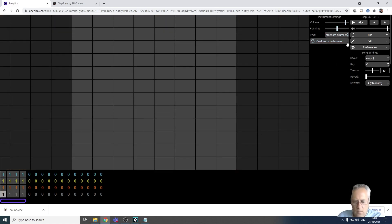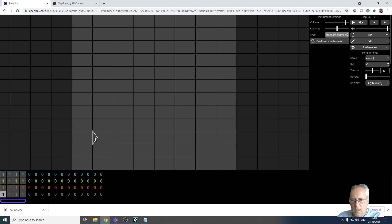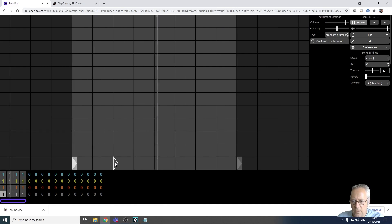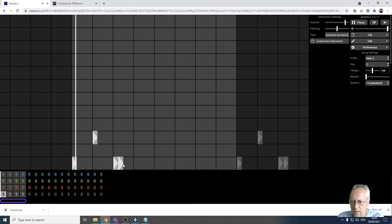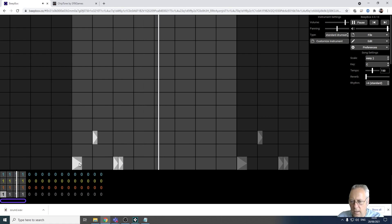Starting with the drums, on the right hand side there's an option to change the different type of noise being created. I'm currently on the standard drum kit. You've got novelty presets but I'm on a standard drum set. There's a little arrow which means I can click and put that sound into my backing track. If I click play it'll loop so you can hear the drum. I can make these longer by clicking and dragging.